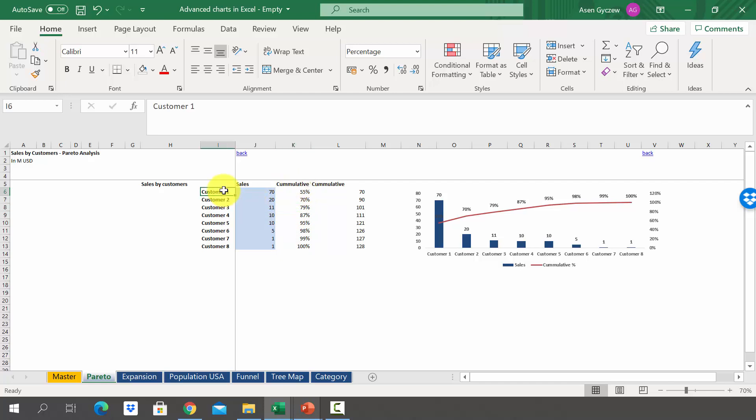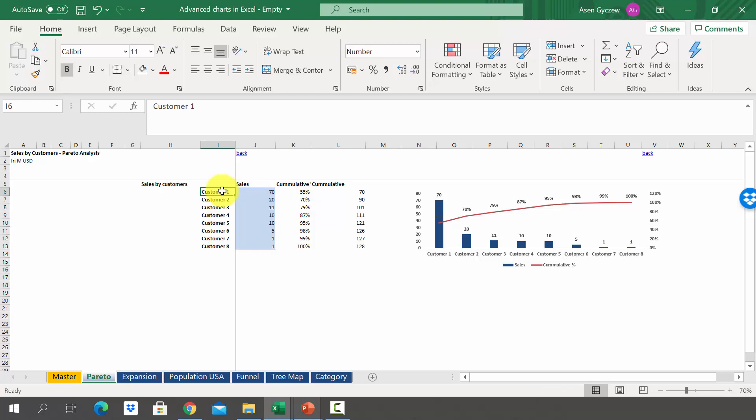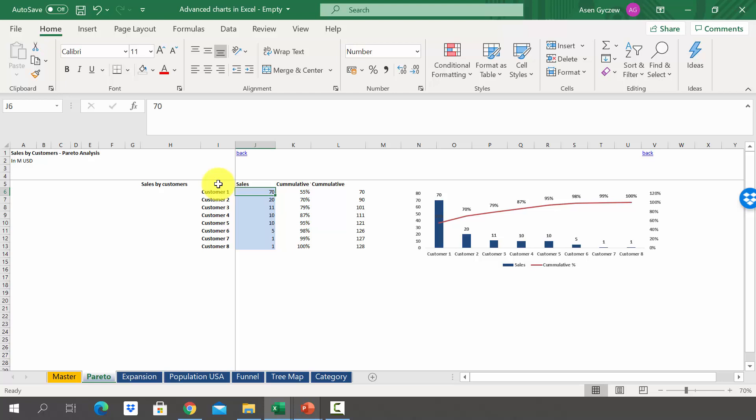This type of chart requires you to sort the data. At the top you should have the biggest customer and at the bottom the smallest customer. In other words, the data have to be sorted using descending order. Once you have this we can create a chart and this will be pretty easy.